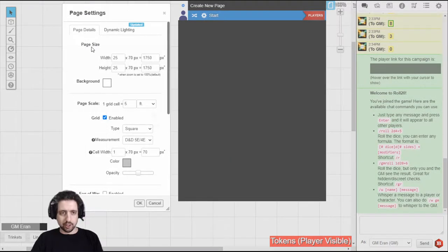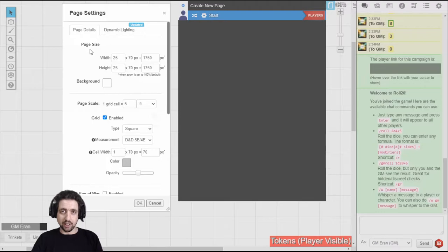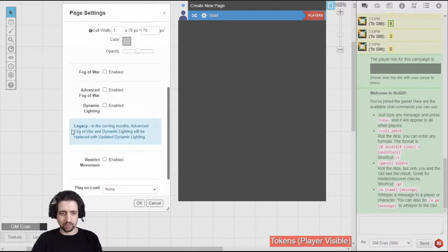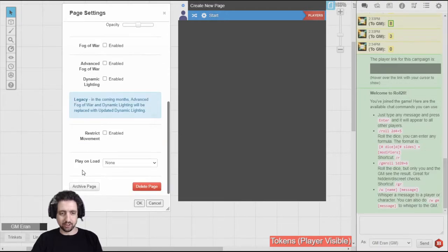And the Page Settings is accessible through this cog icon. When you open the Page Settings, you'll see what you saw earlier in the Create a Game video. This is the settings for the entire page: width, height, background, grid, fog of war, dynamic lighting. It's all here.